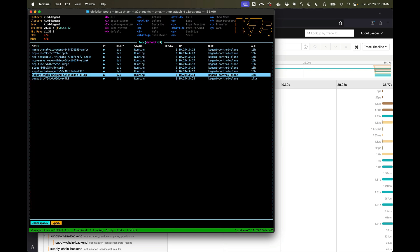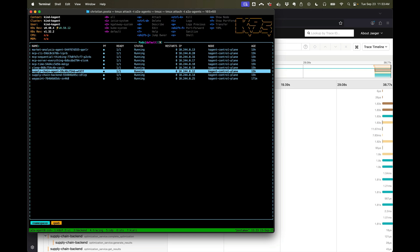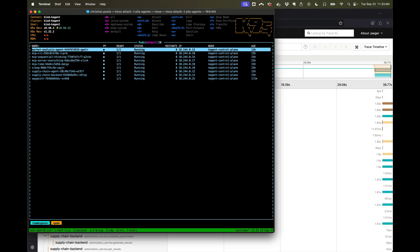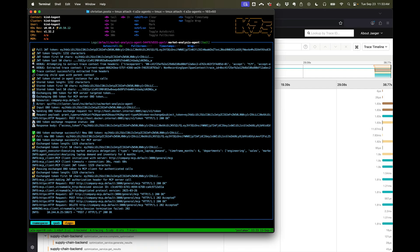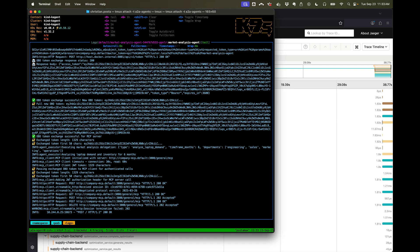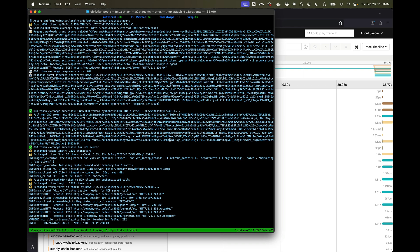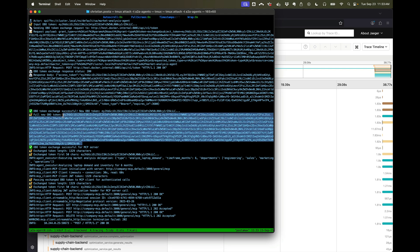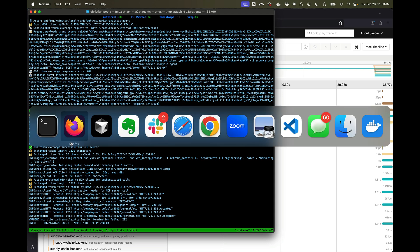Now if we go into the market analysis agent... market analysis agent. So this is right before we call the MCP server. Full screen. And take a look at that token. We can see it's not the same token that we just looked at.